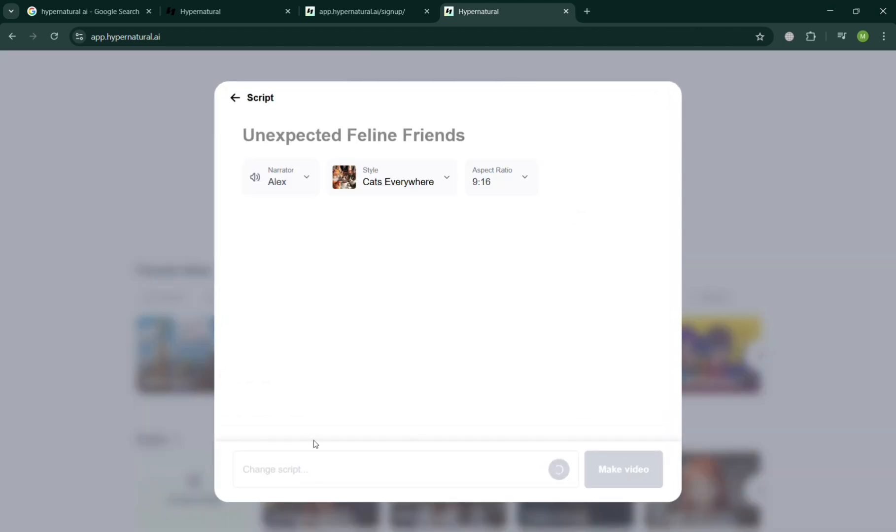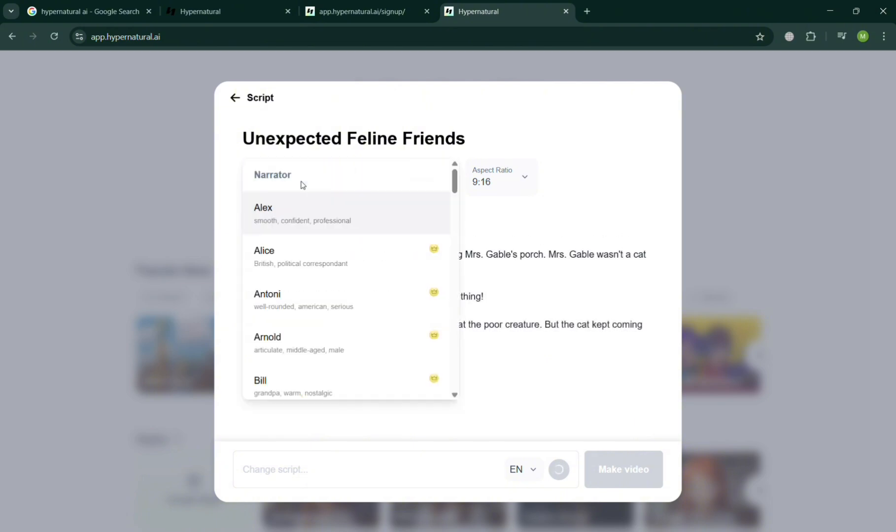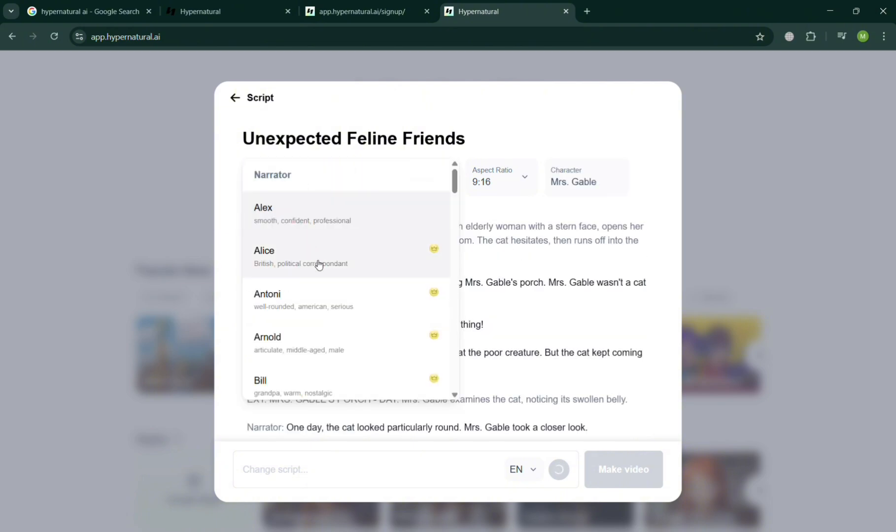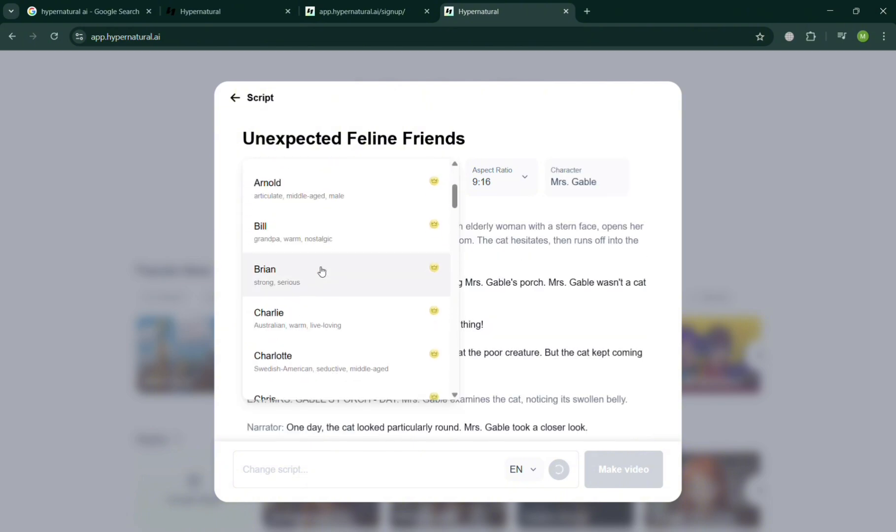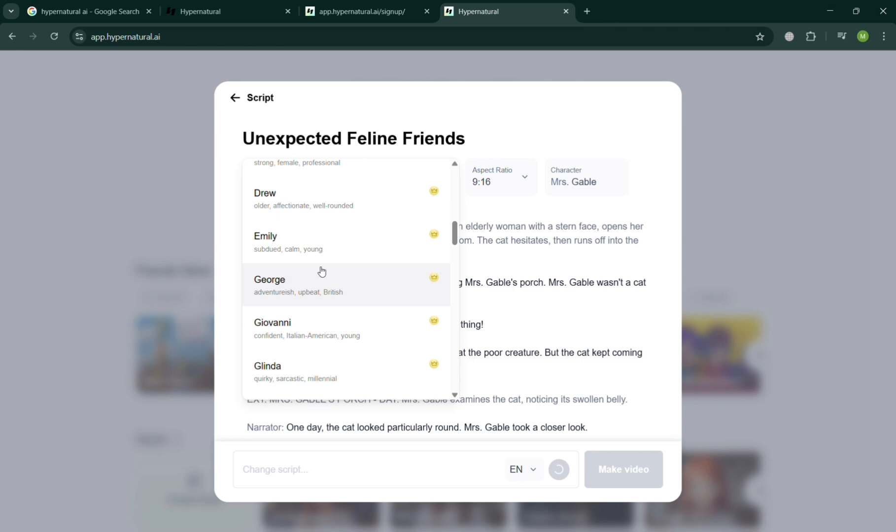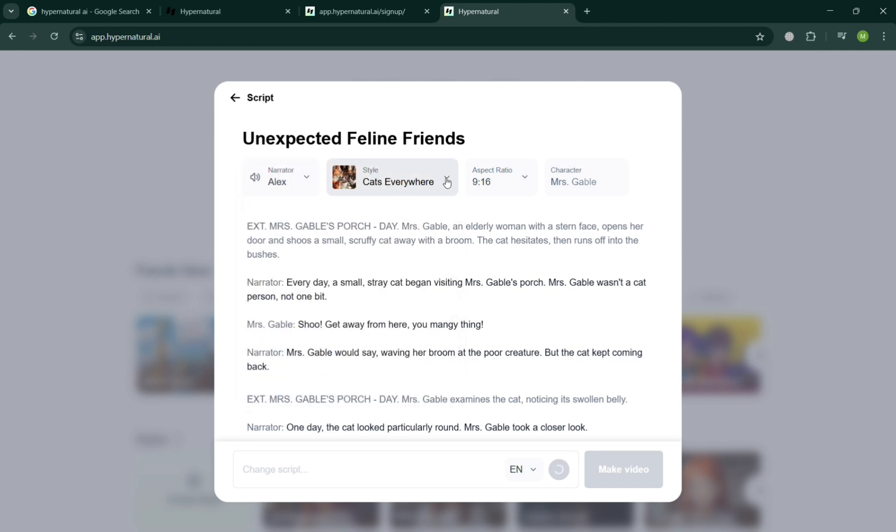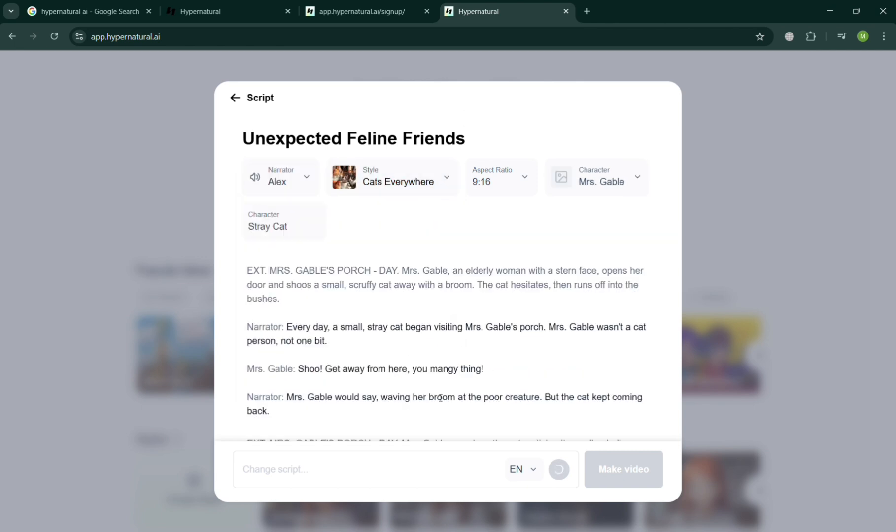After that, you will now be able to see here that all you need to do is wait for it to load, since it is creating unexpected feline friends or characters. You could also choose here the characters or the narrator that you can choose from. You have here also the style to choose from and many more.